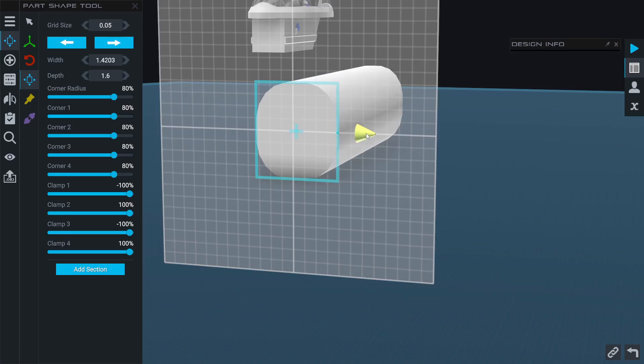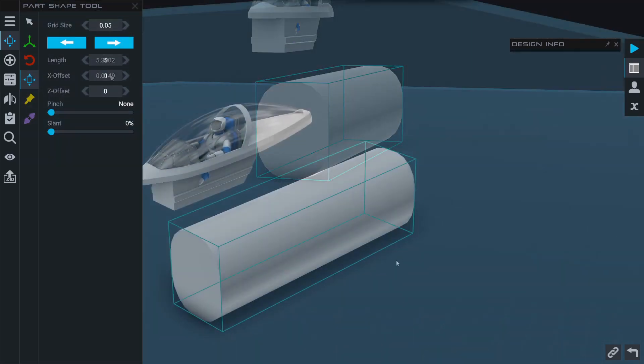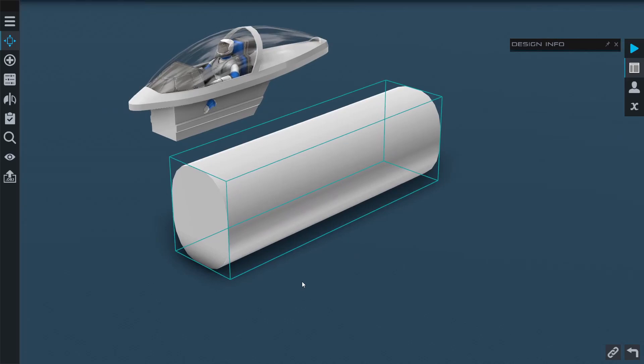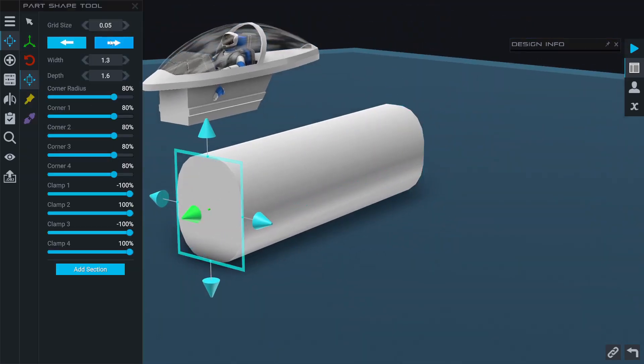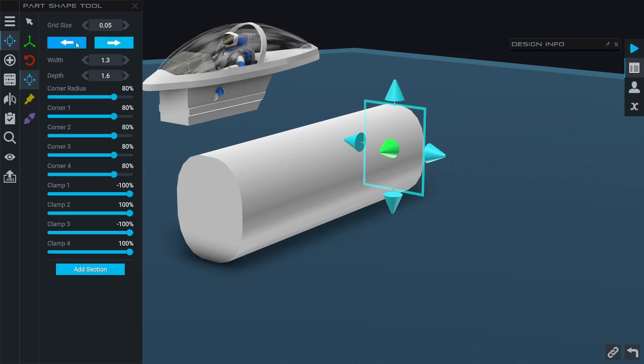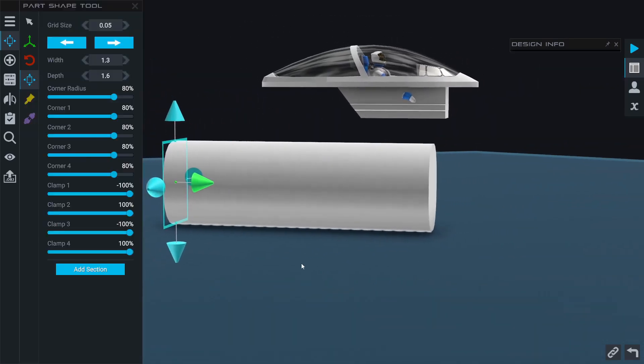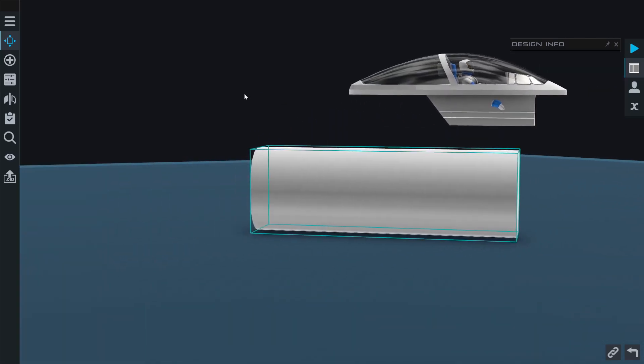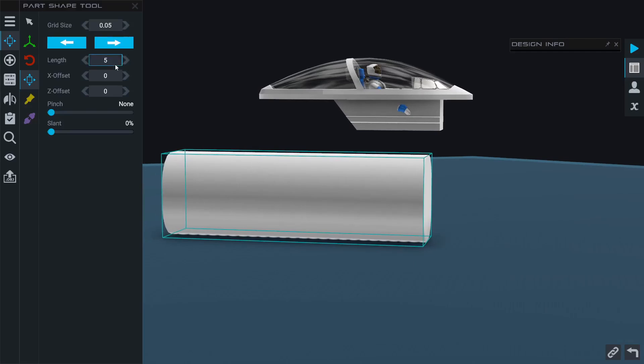I can also adjust the overall shape of the part by clicking on these arrows. You can page between the face, the body, and then the back face of a fuselage. Selecting the body of the fuselage here, I can make it longer or shorter.